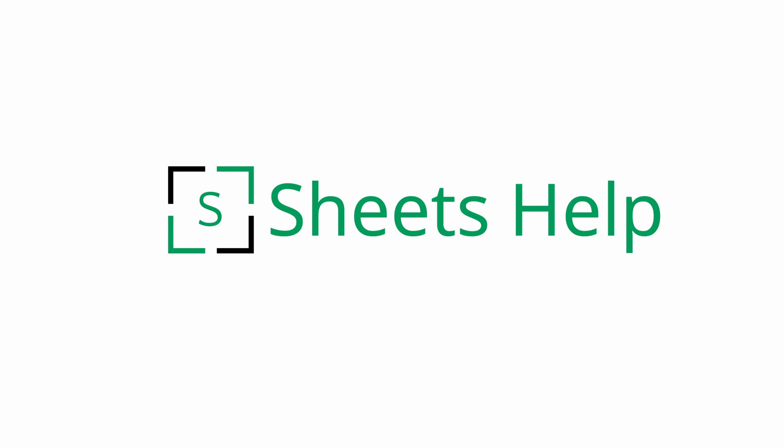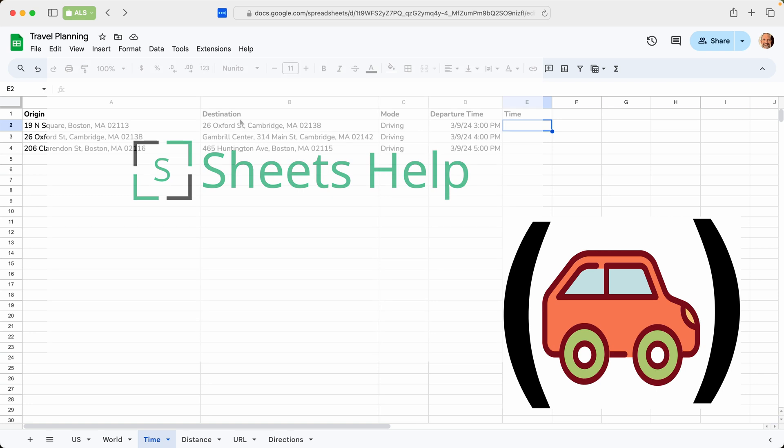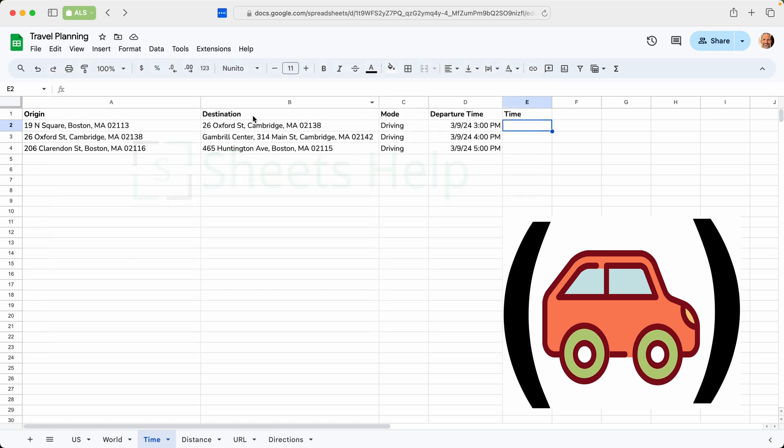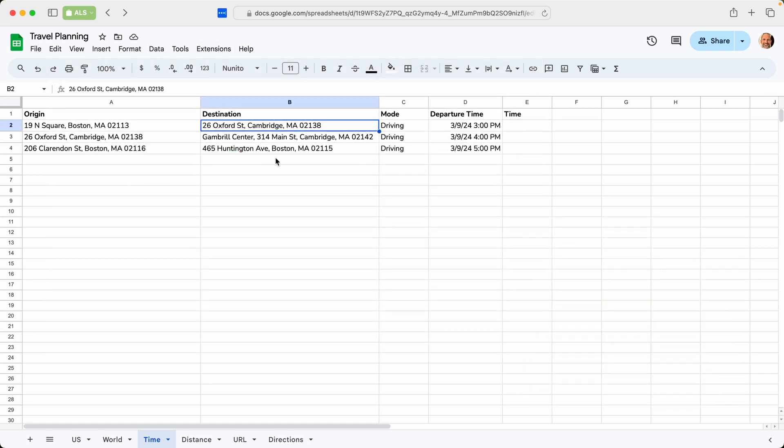All right, this video is going to be about how to install the travel formulas add-on into Google Sheets. And the first thing that you want to do is open Google Sheets. So that's where I'm going to start this video right now.